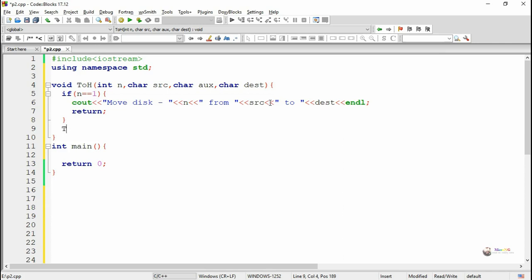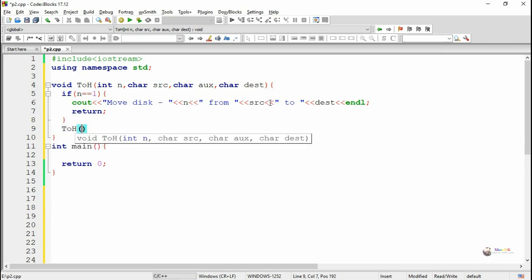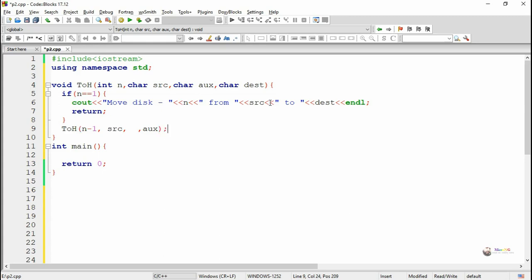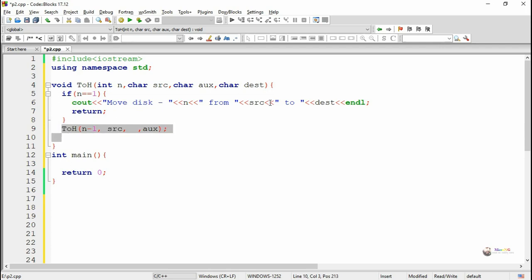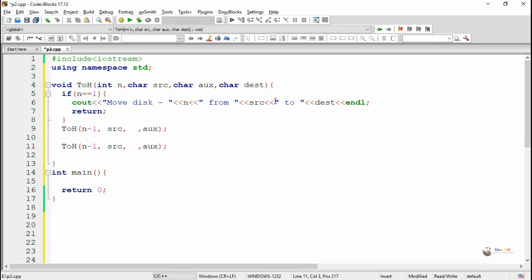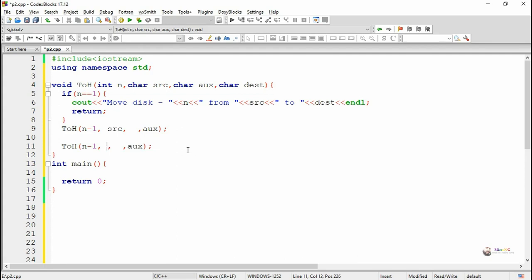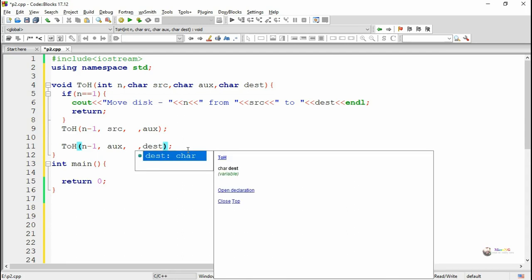If there are more discs, we recursively call the TOH function. In the first recursive call, we transfer n-1 discs from Source to Auxiliary. In the second recursive call, we transfer n-1 discs from Auxiliary to Destination.